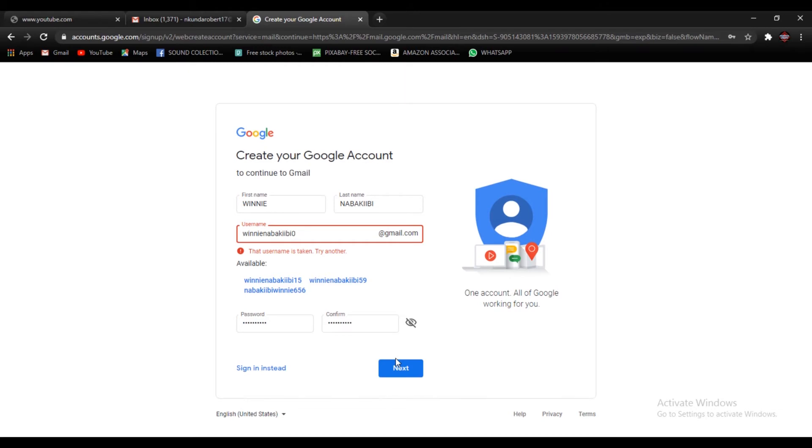Okay, when all is done go ahead and press next. Okay, so meaning this username is taken already, so you go ahead and make it different.